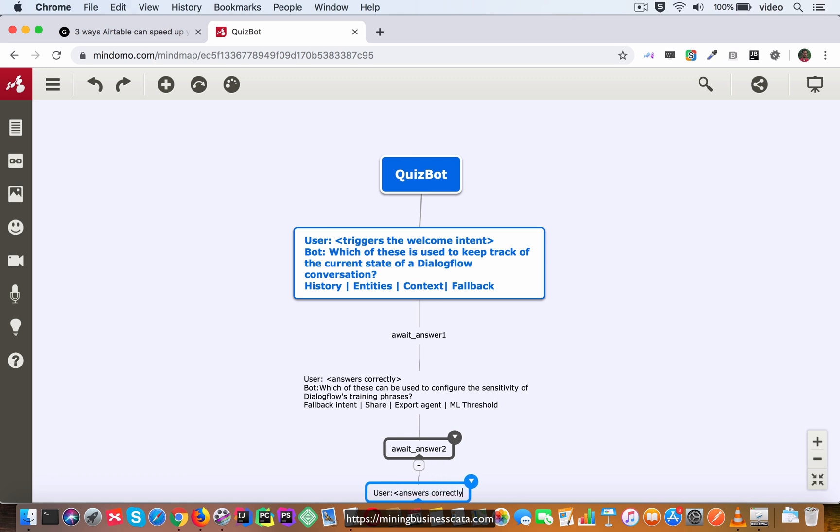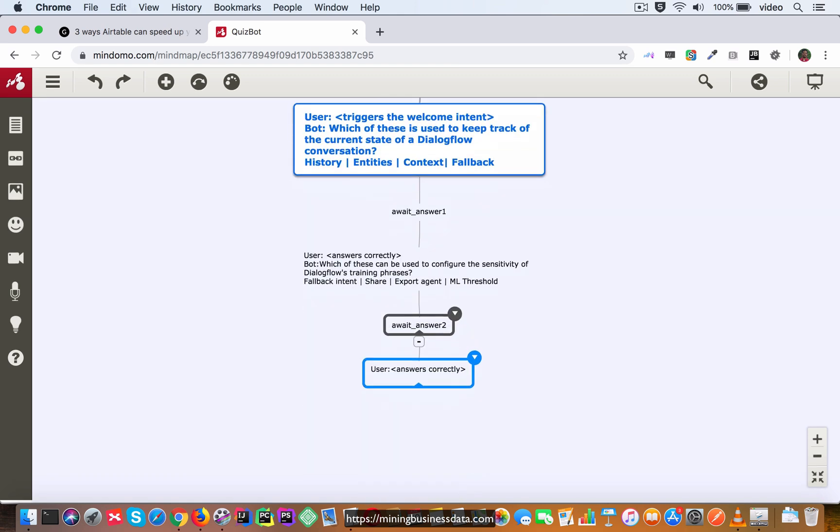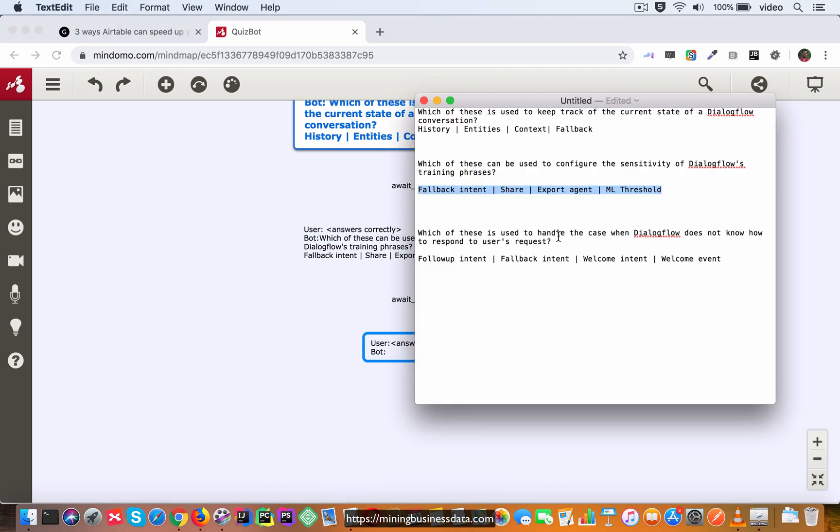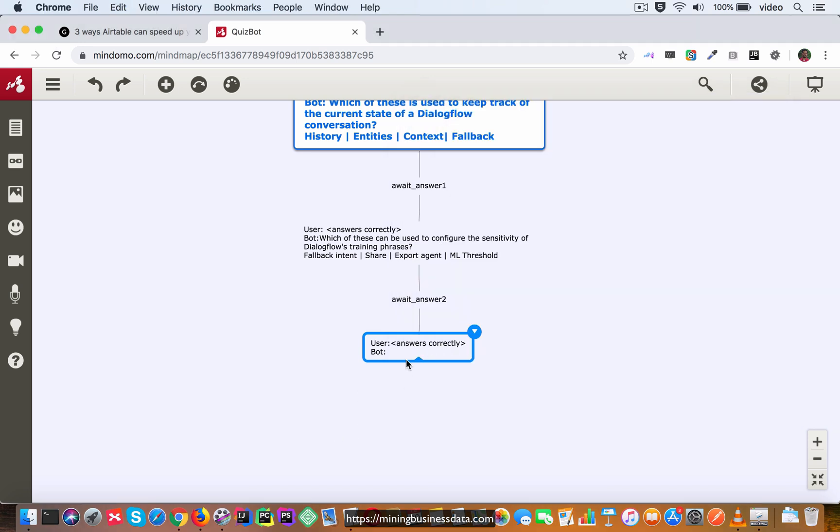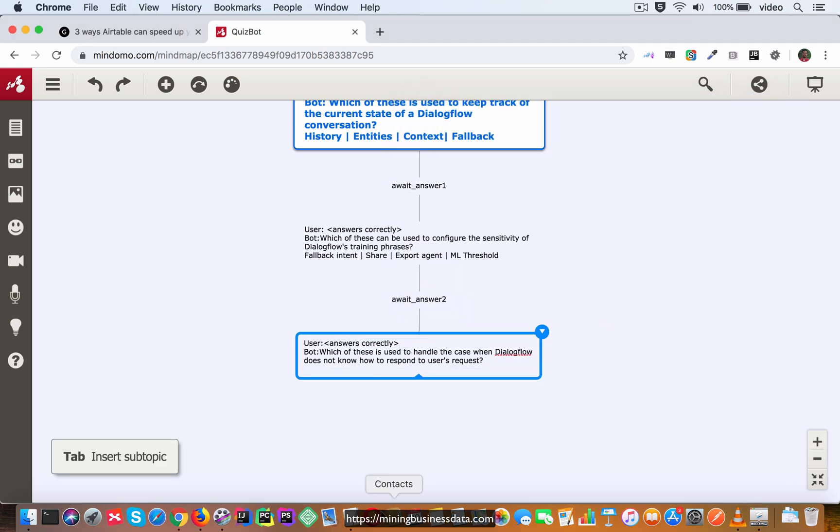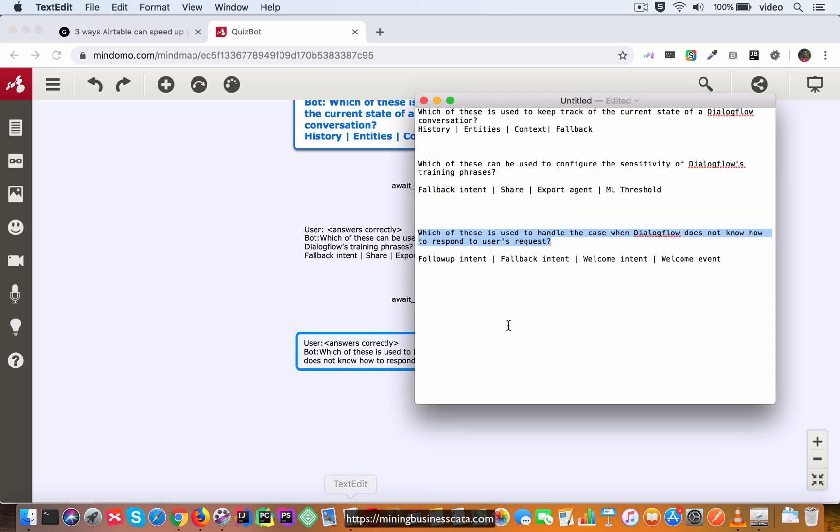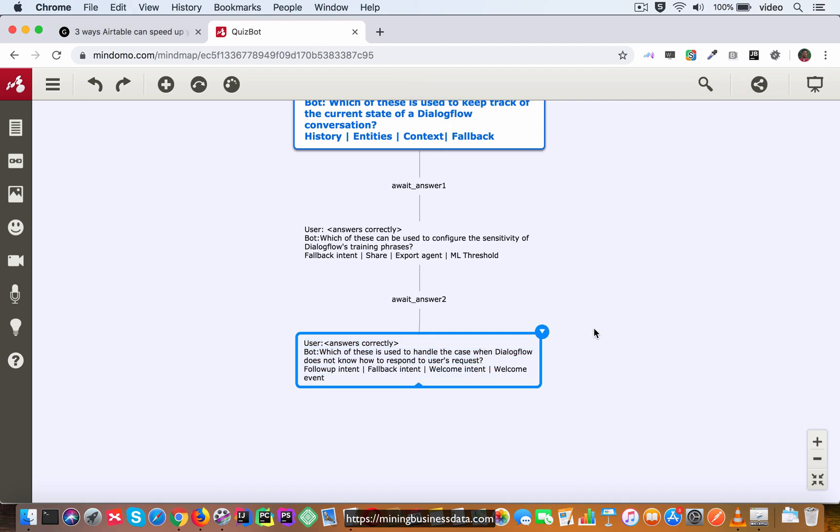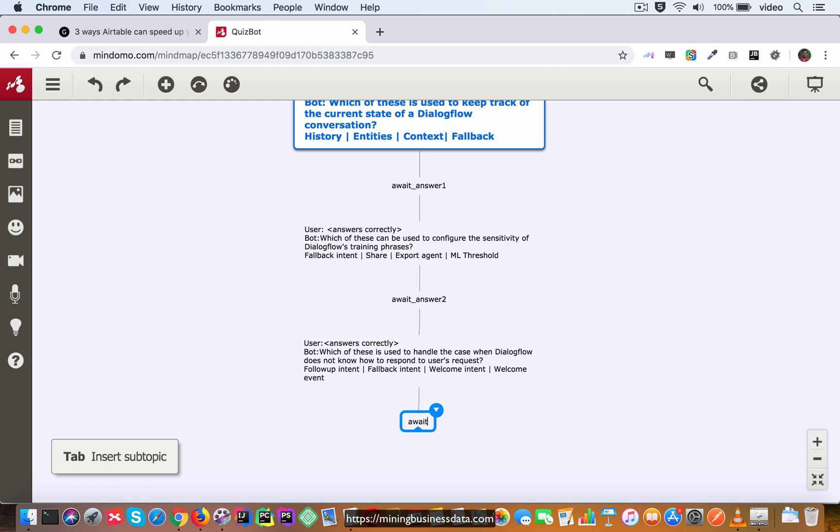Then the bot is going to ask the third question, then it's going to provide these as the list of possible options and then we are going to await answer three.